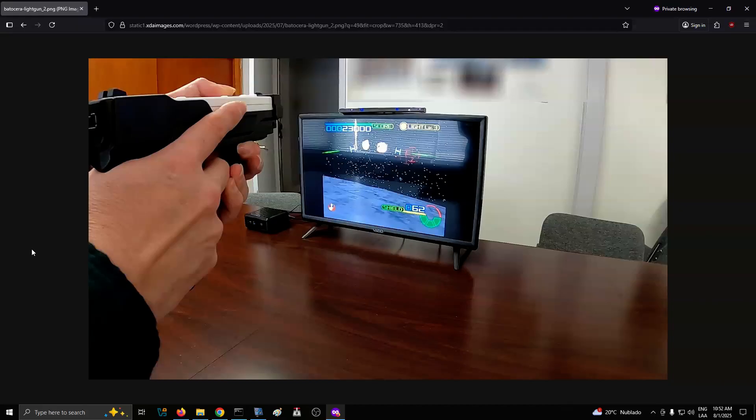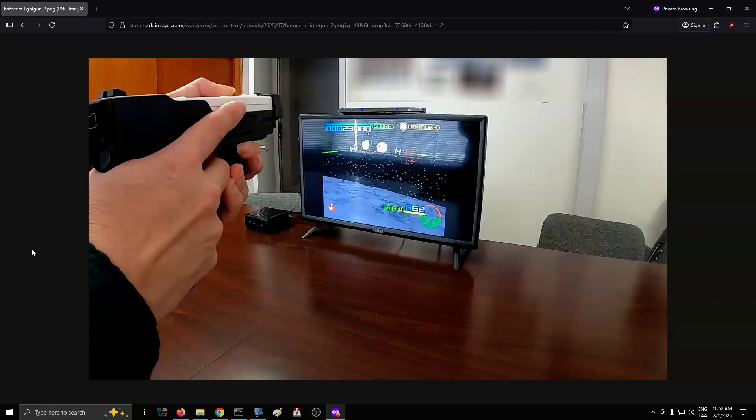Setting up light gun games involves a bit of mapping and calibration, but Batasara handles most of it through its intuitive menu system. You can define which games support which input devices, apply bezels, and tweak resolution settings without needing to dig into configuration files. Add a front-end overlay for quick switching, and your shelf becomes an all-in-one arcade experience.